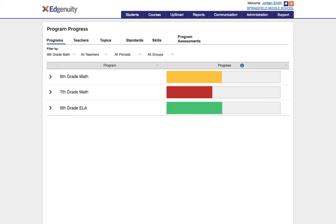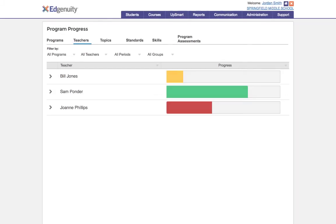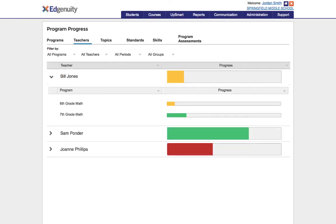There are even reports that allow my principal to see how things are going across our school. She can see how the students at each grade level are performing in each domain, give feedback to teachers on what they're doing well, and help facilitate sharing of best practices among her teachers.